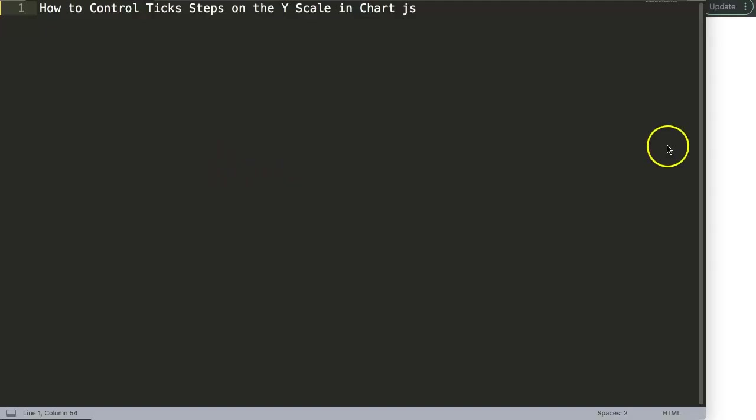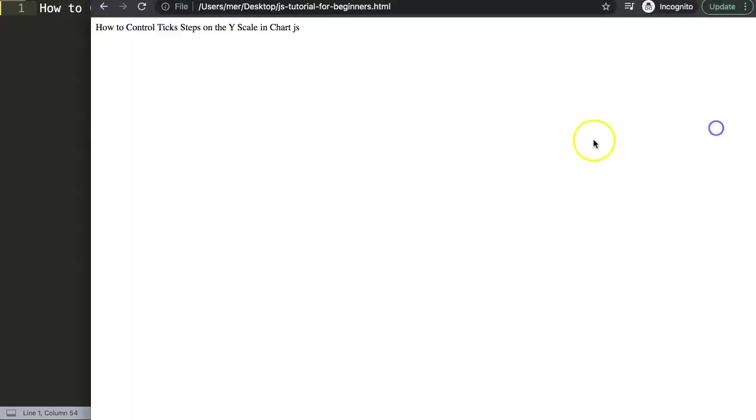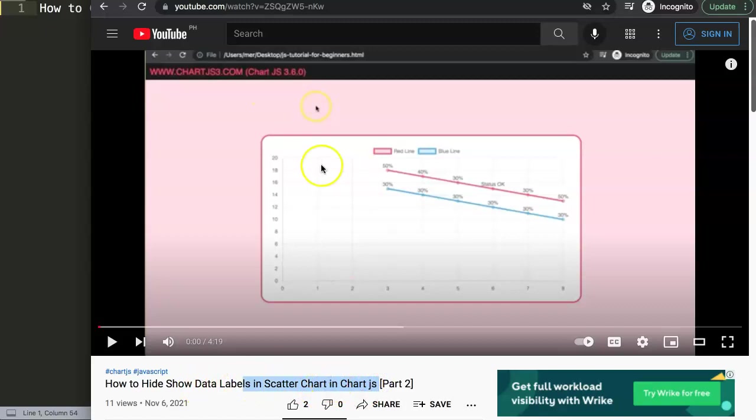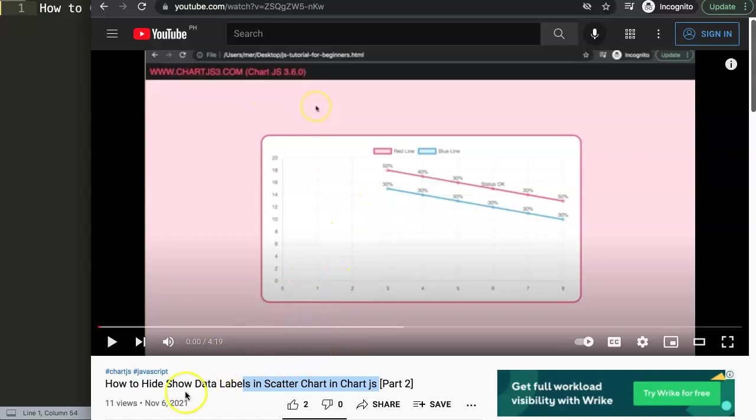So this question came from one of my other videos about how to hide and show data labels in the scatter chart in Chart.js, which is quite interesting. And this is part two—there's another video, part one—it's highly recommendable to explore this one.